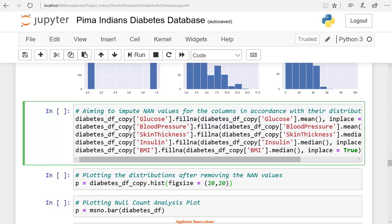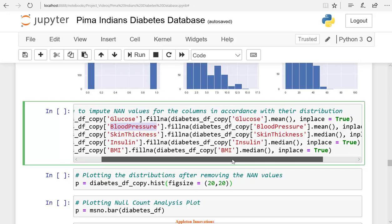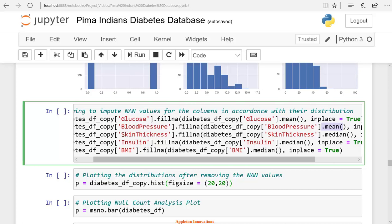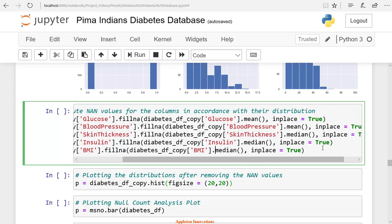Similarly, for the blood pressure column we are filling with mean values. For skin thickness, we fill NA or NaN values with the median. For the insulin column, we fill NaN values with the median. For the BMI column, we also fill with the median value. Let's run the cell — we have modified the columns and now all columns are without missing values.